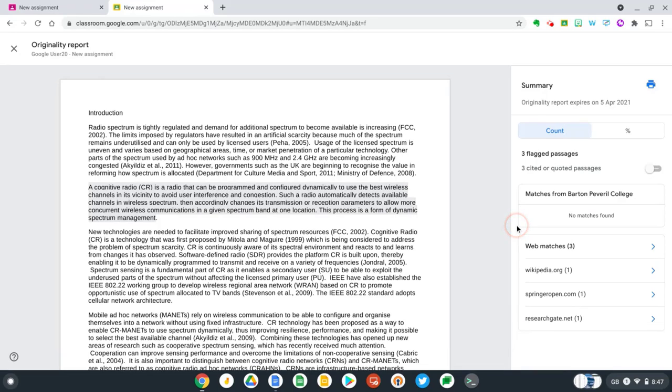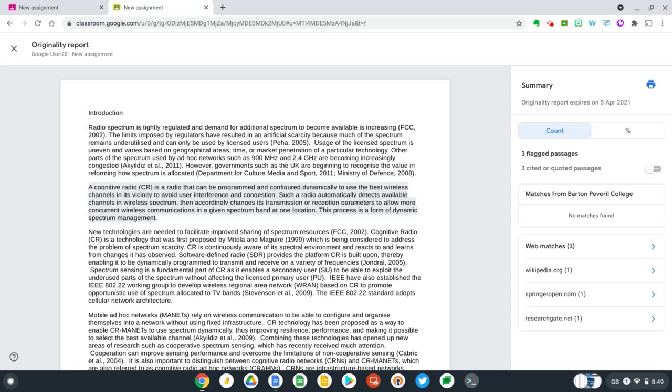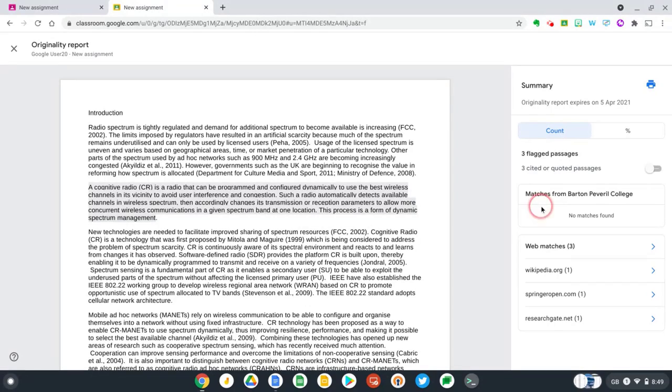Another feature I wanted to point out here is school matches, which is available on Google Workspace for Education teaching and learning upgrade and plus, and it enables originality reports to check student work against other student work submitted through Google Classroom. Over time, originality reports will build up its database of student work submitted through Google Classroom, and it's important to note here that that data is always owned by the institution and is not available to anyone else. But as you can see here, there's no matches found against other student work.